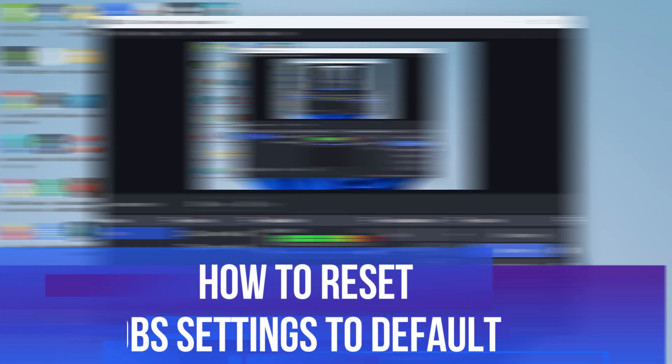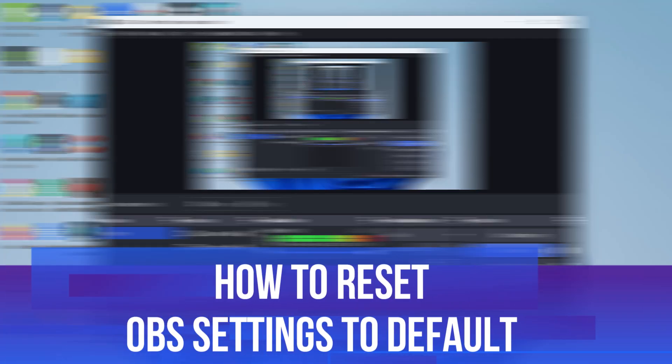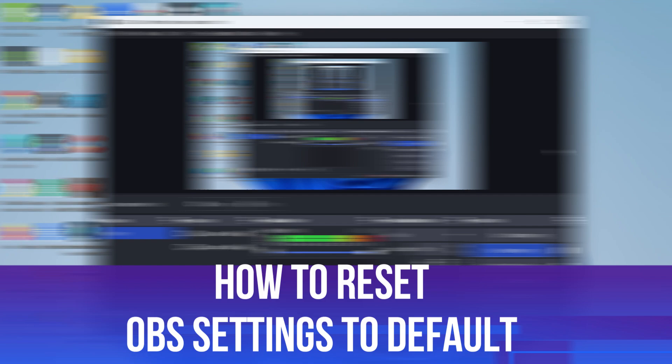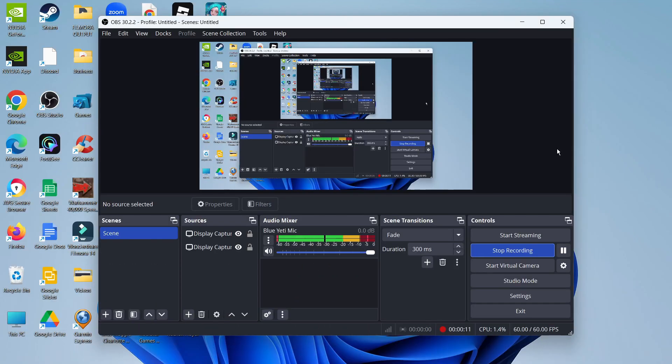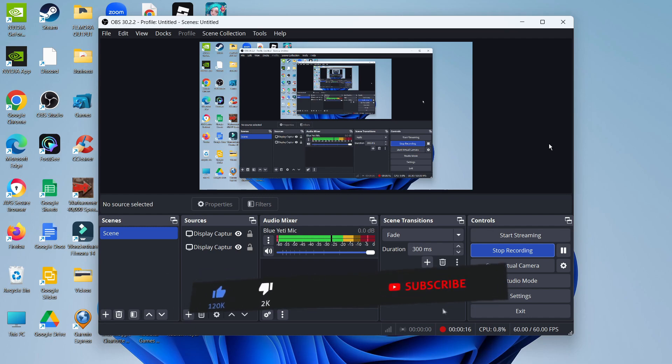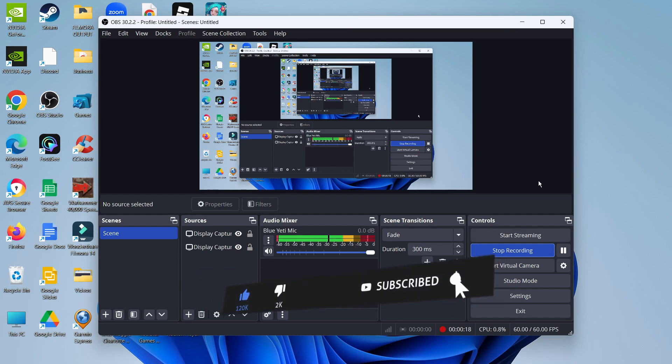In this video I will show you how to reset OBS settings to default. It should be a quick and easy tutorial to follow, but before we continue please consider leaving a like on the video and subscribing to the channel. I really do appreciate it.